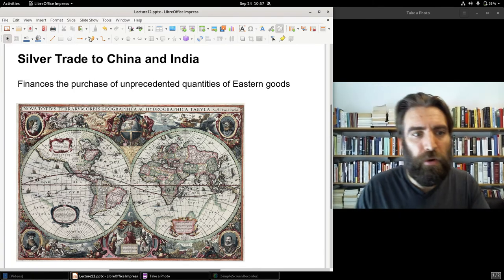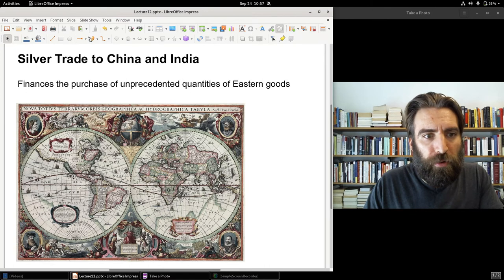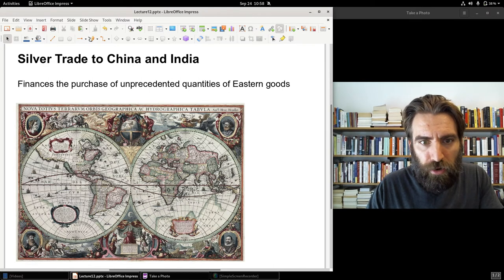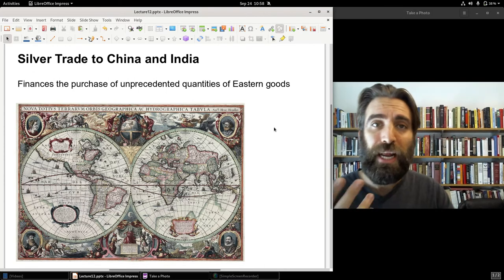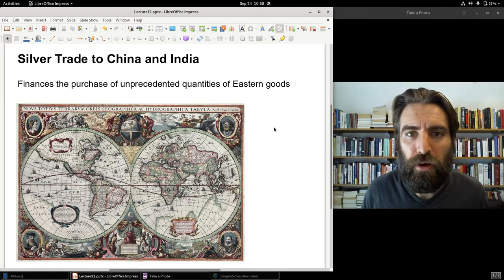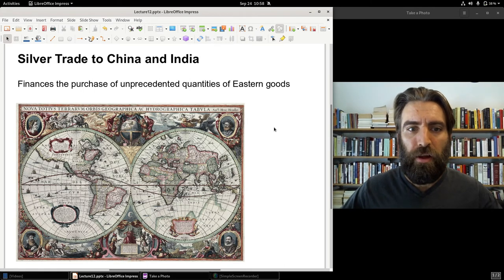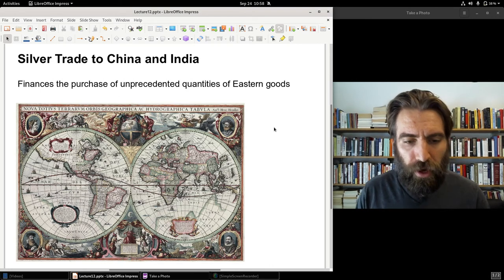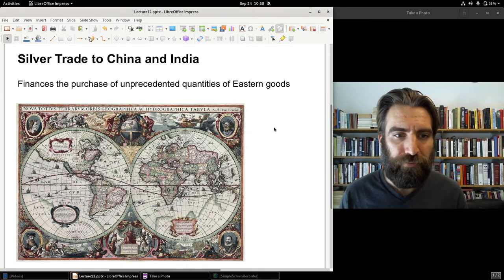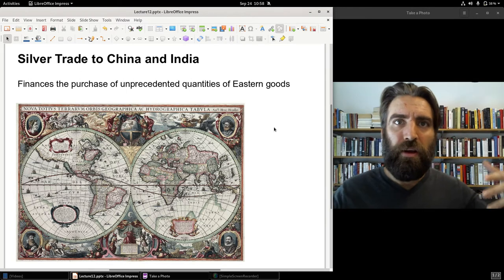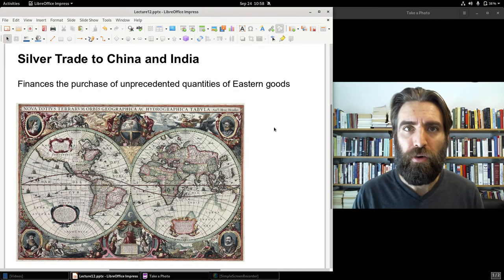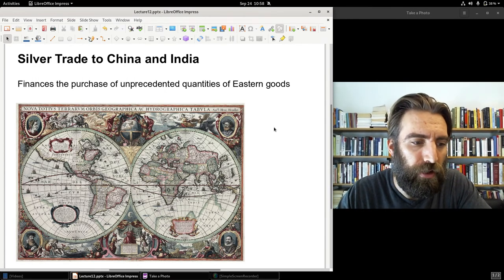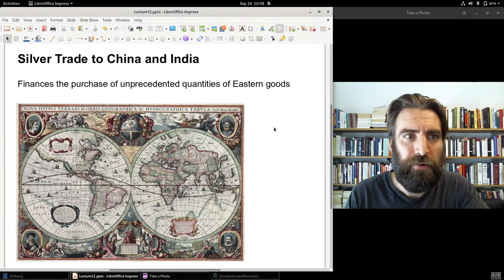Whether going across the Pacific or from Europe around the continent of Africa through the Indian Ocean to India or China, this silver financed the purchase of quantities of Eastern goods that a generation or two earlier Europeans wouldn't have imagined possible. Without American silver, trade between Europe and India and between Europe and China would not have been possible on anything like the scale it was conducted. It was a huge trade.